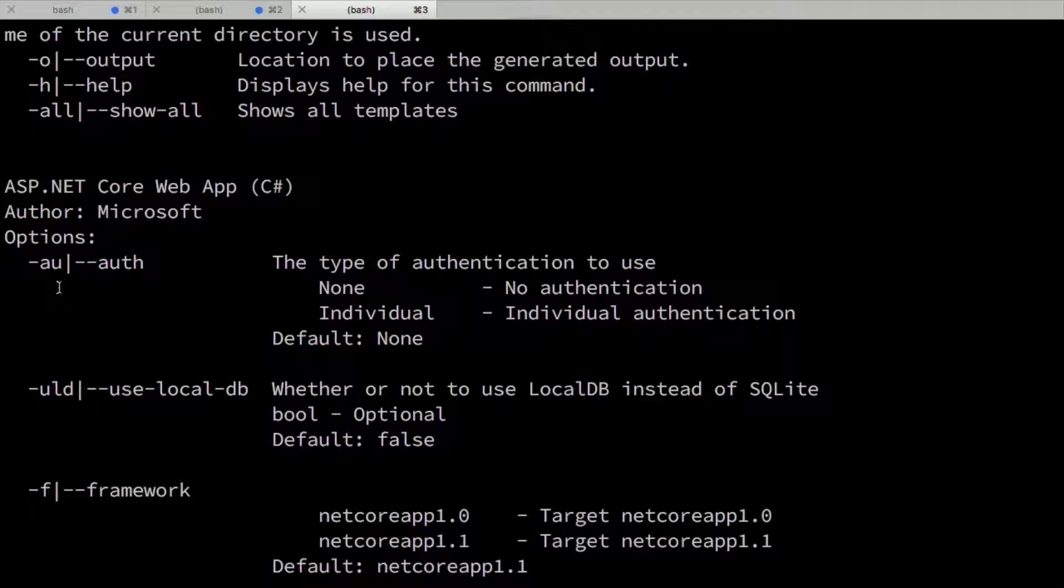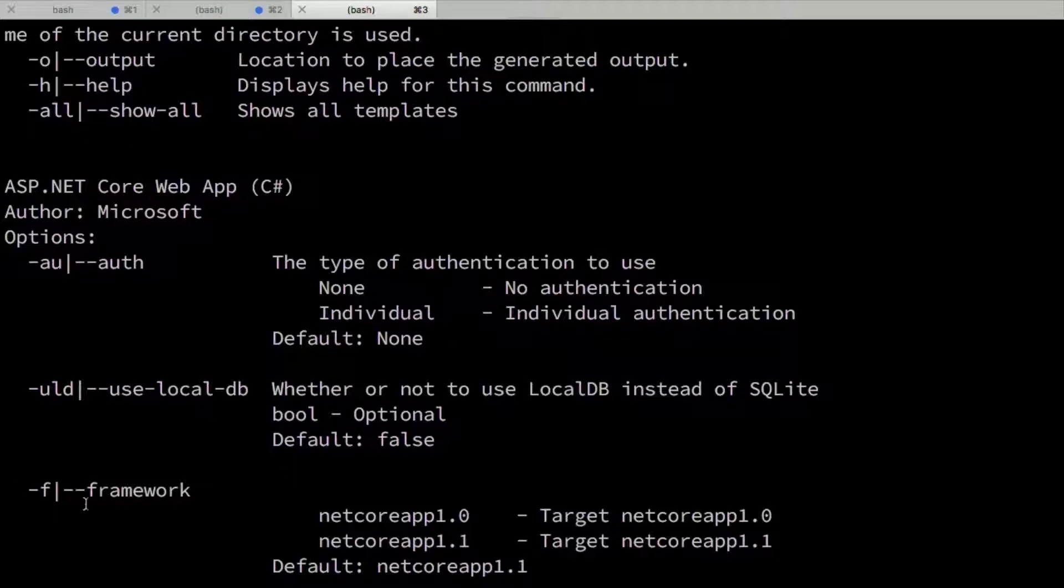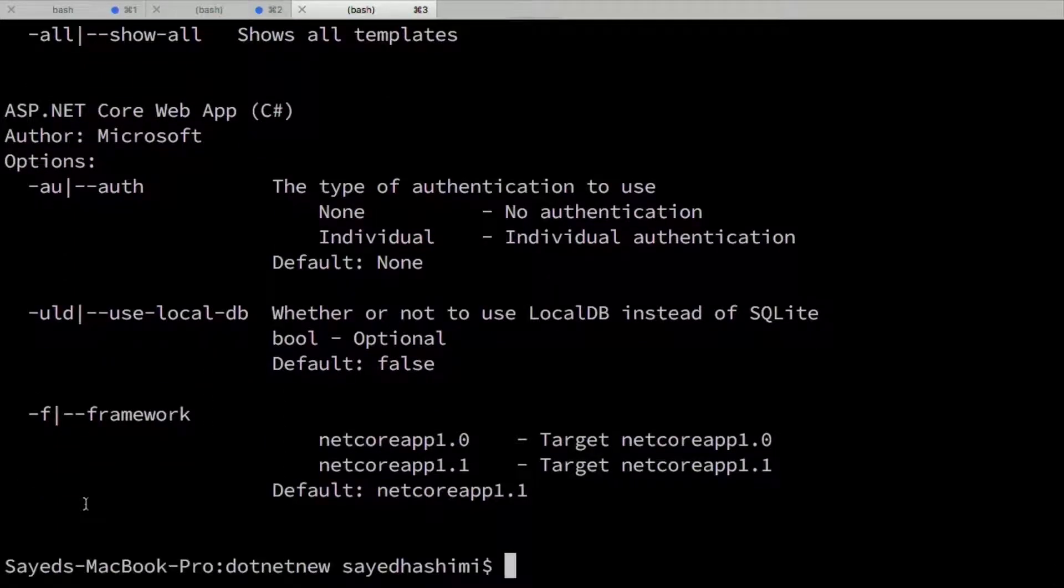So I can see it's got an authentication option that defaults to none. It has a use local DB option which defaults to false. So we use SQLite. And cross-platform by default here, and then also a framework option here.